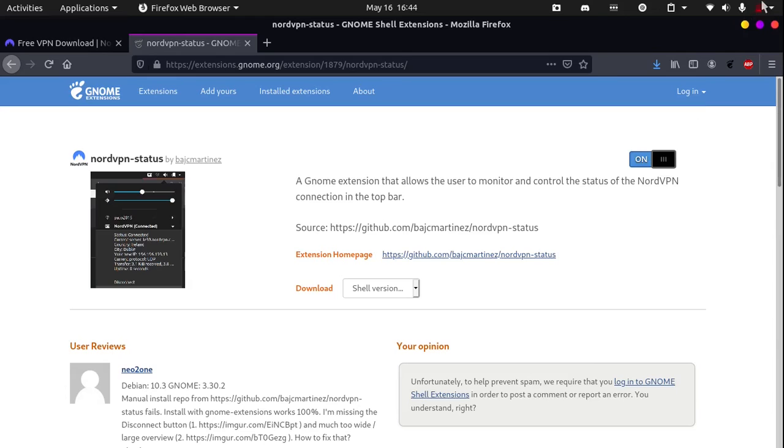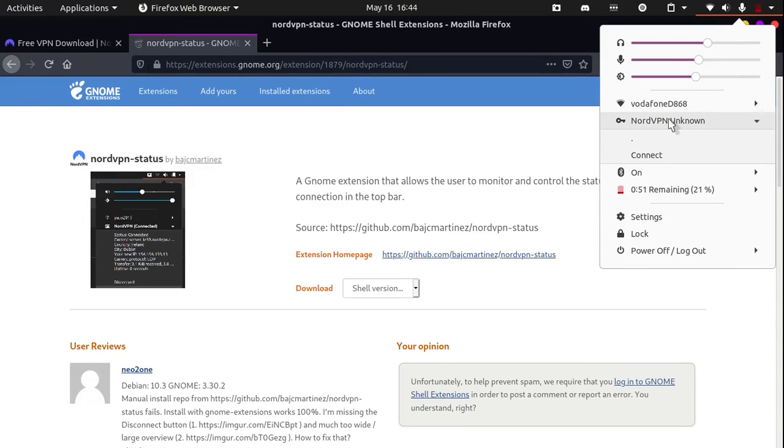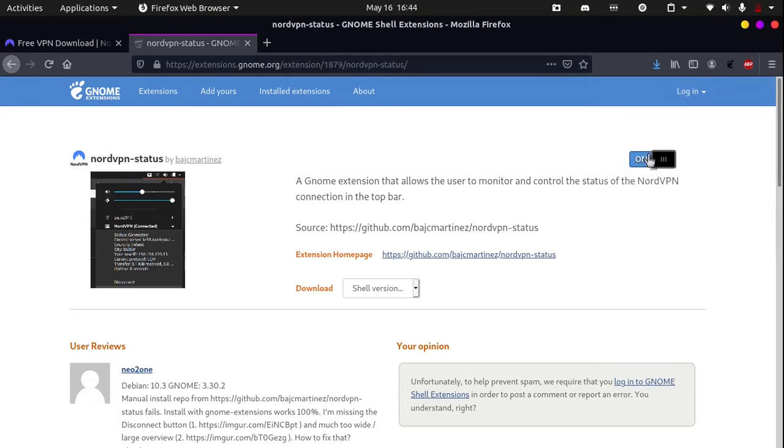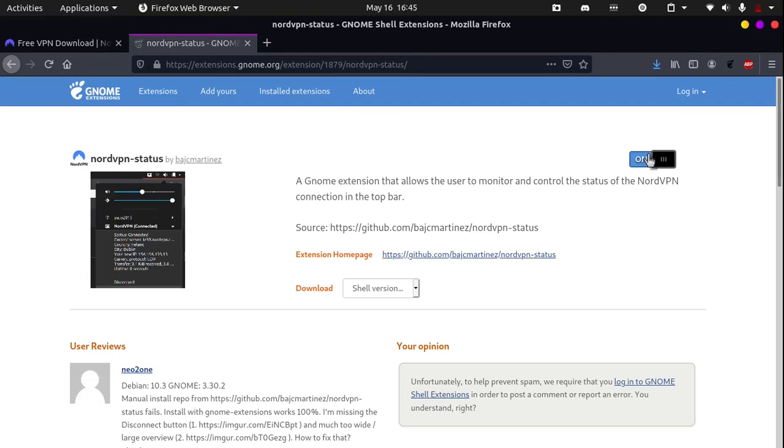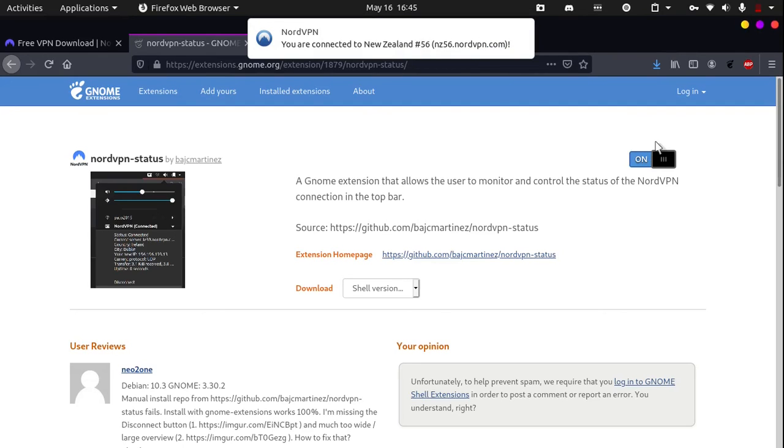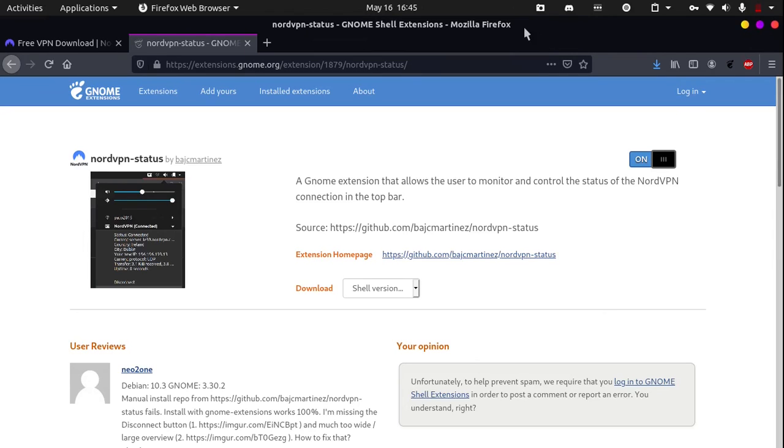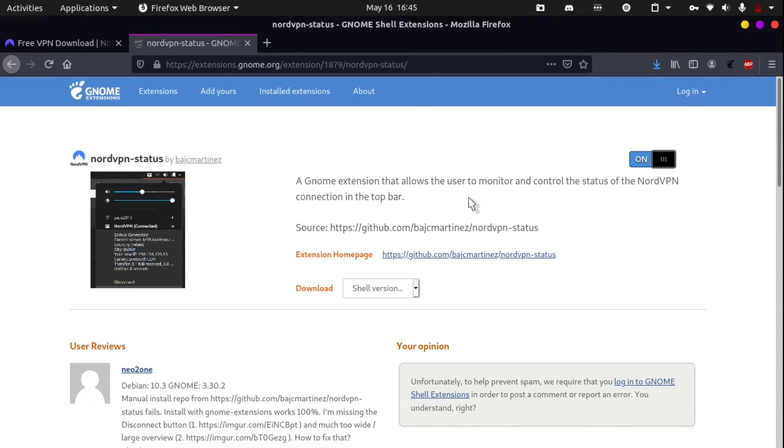And if you go to the top panel, hit connect. You can see that it says you are connected to New Zealand 56. This GNOME extension works really well as you don't need to keep on using the terminal.